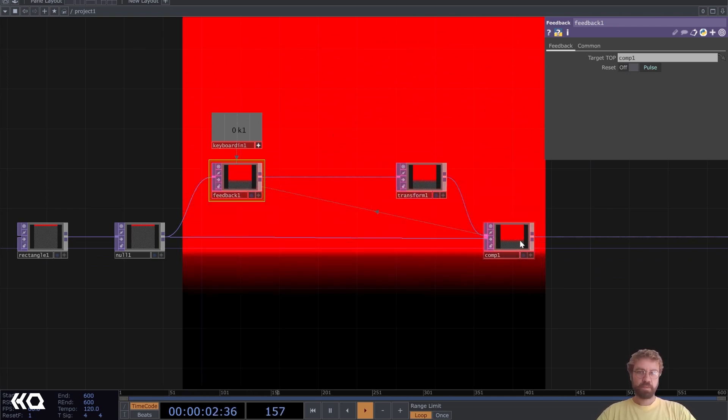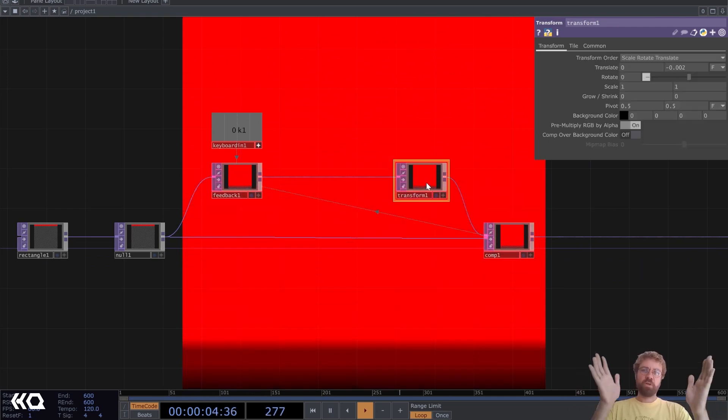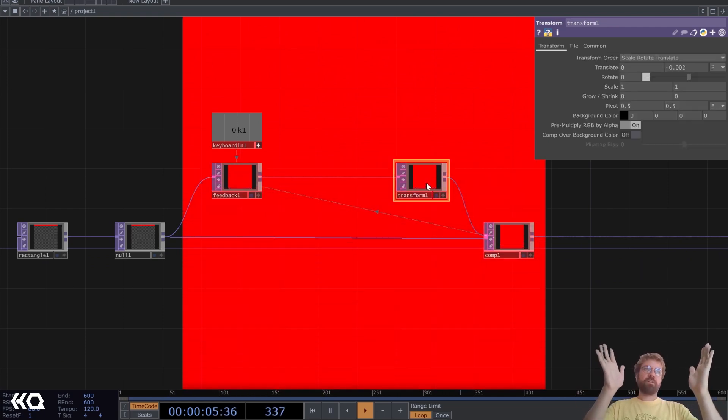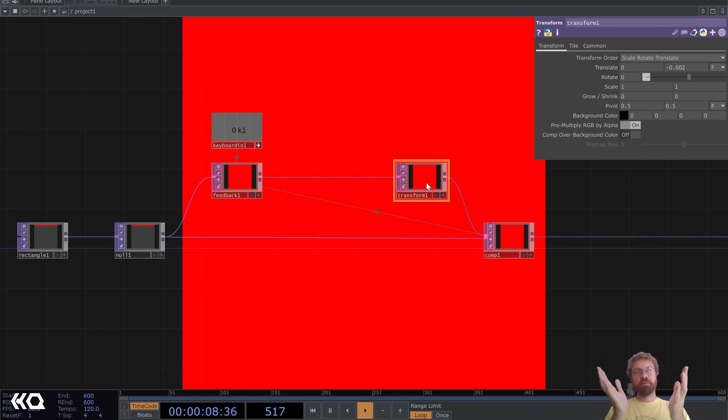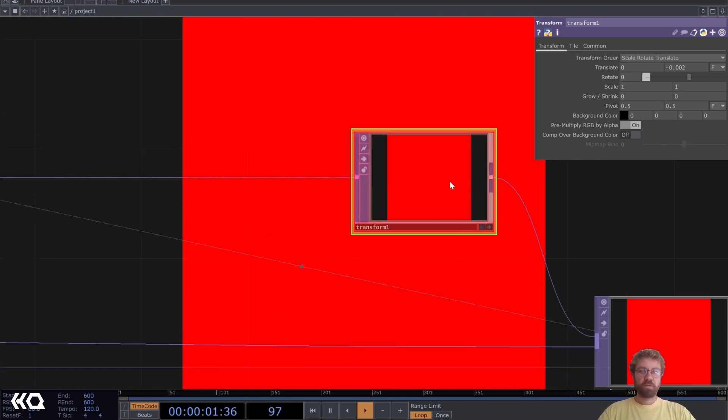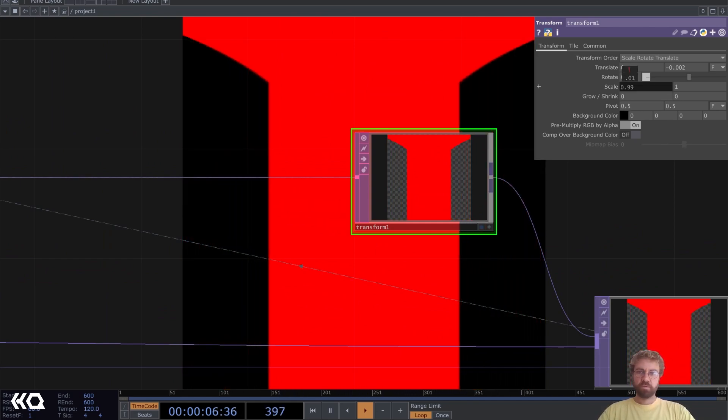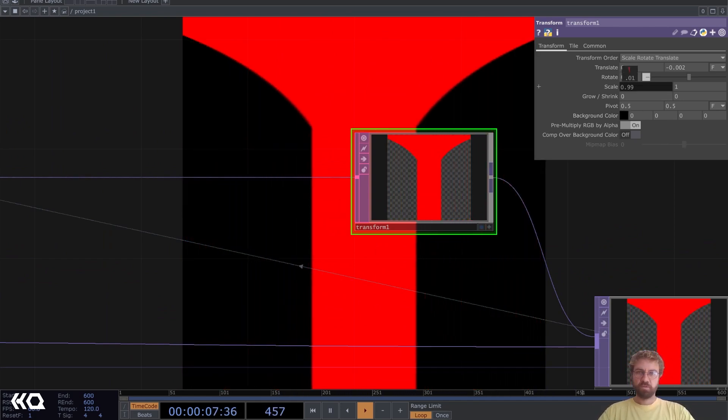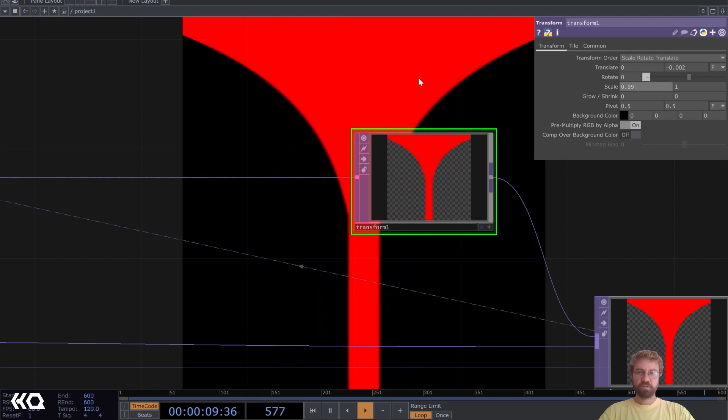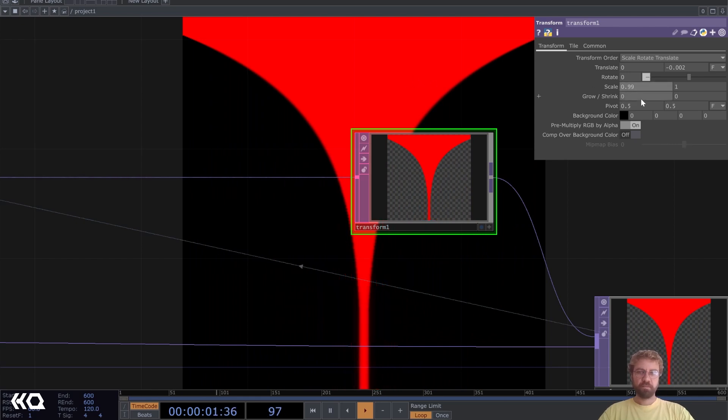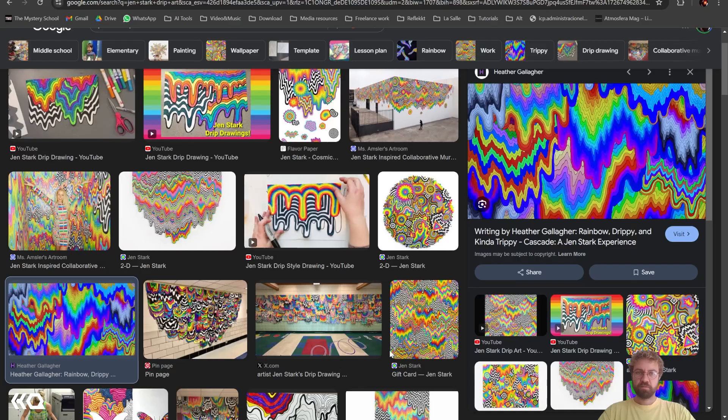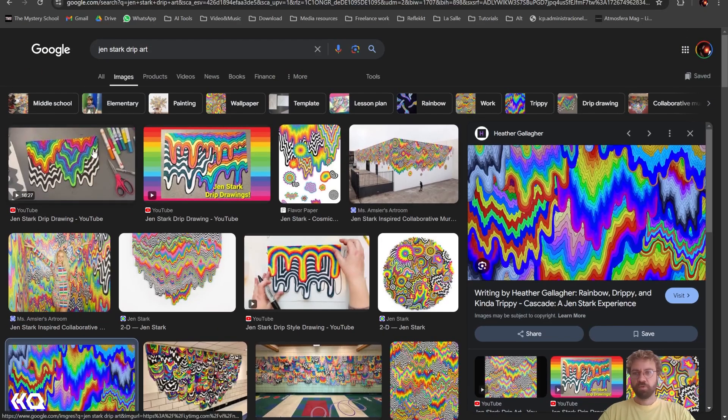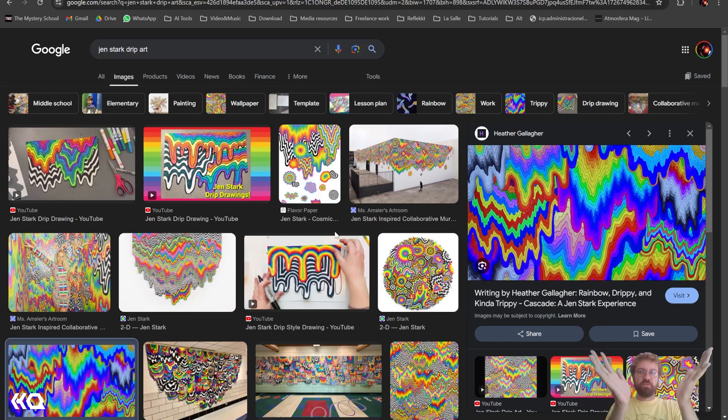Then we also want it to get more narrow the further down it gets. For that we can play around with the scale value here. Let's just scale it to 0.99 on the X axis. Well that looks not really like this, but we have the start of the form that it gets more narrow the further down we get.